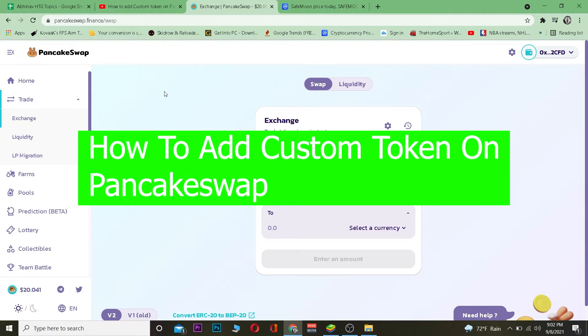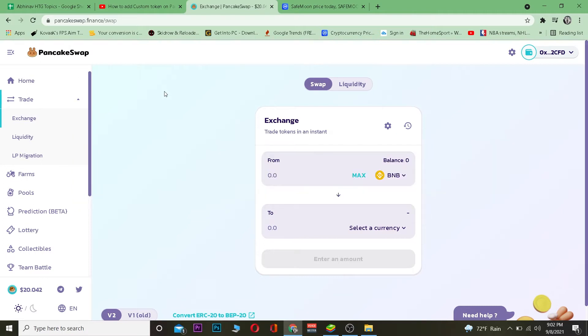PancakeSwap is a cryptocurrency network where you can trade crypto and do other stuff related to it as well. If you want to know more, you can visit the official website of PancakeSwap to learn about it.